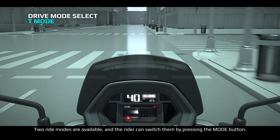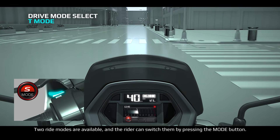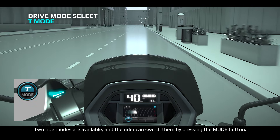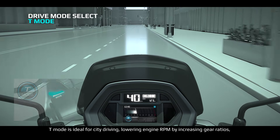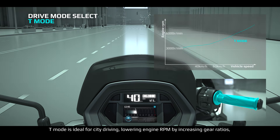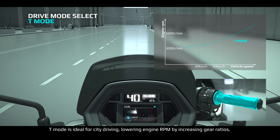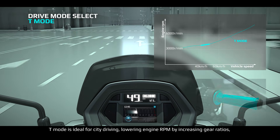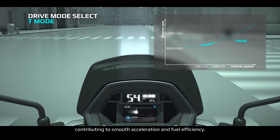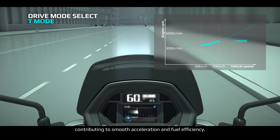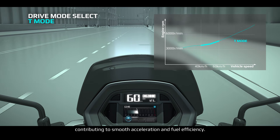Two ride modes are available and the rider can switch them by pressing the mode button. T-Mode is ideal for city driving, lowering engine RPM by increasing gear ratios, contributing to smooth acceleration and fuel efficiency.